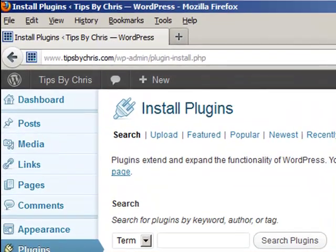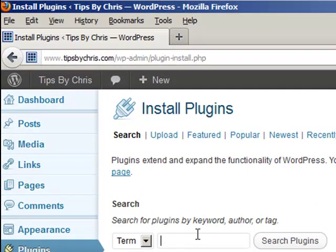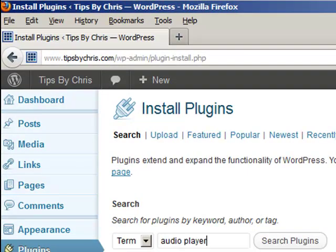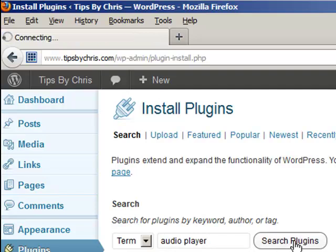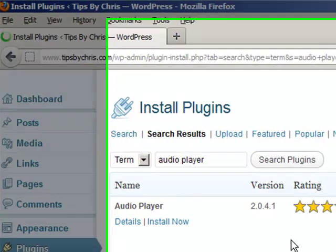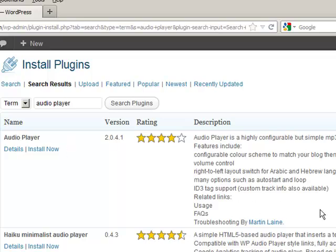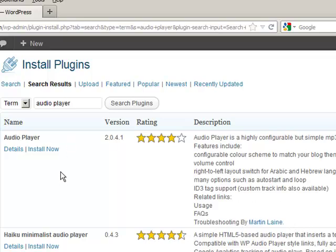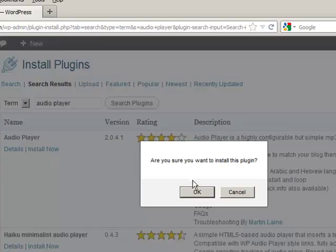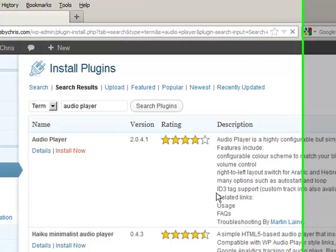Once we get to this place, what we're going to search for is audio player. So we'll go ahead and hit search plugins. And the one we're going to pick is actually the one that's called audio player, and it's by Martin Lane - that's how we know we got the right one. So we're going to install this now.